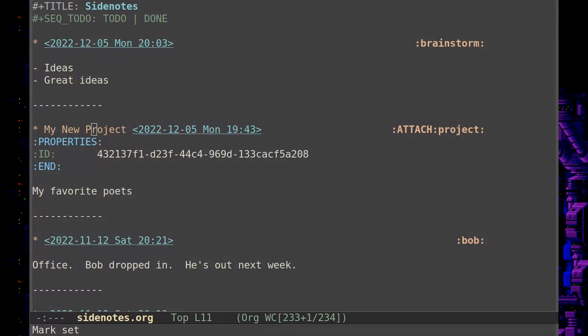Welcome back everyone to another Emacs video here. Today, the topic of this video is never losing a file using org mode.